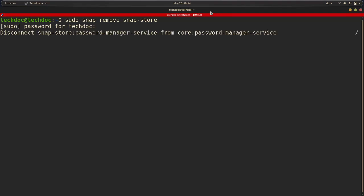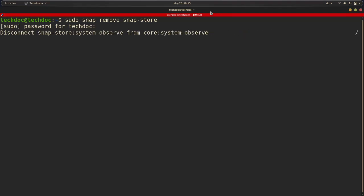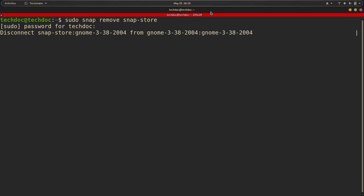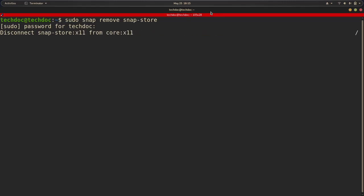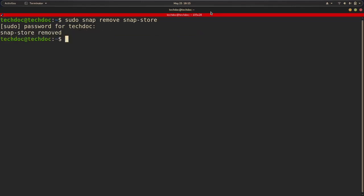And then what it's going to do is actually remove the snap store for us. And it will automatically do this without a reboot, because we already rebooted for snaps to take effect. So we are good. So what it's going to do is just go and remove everything.